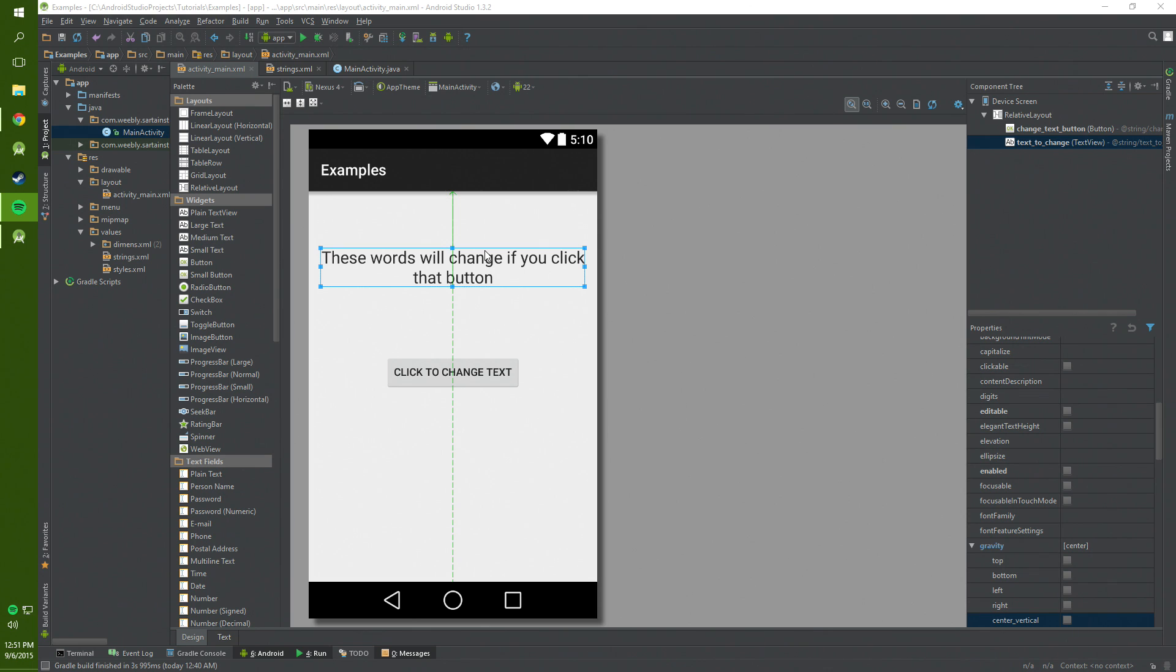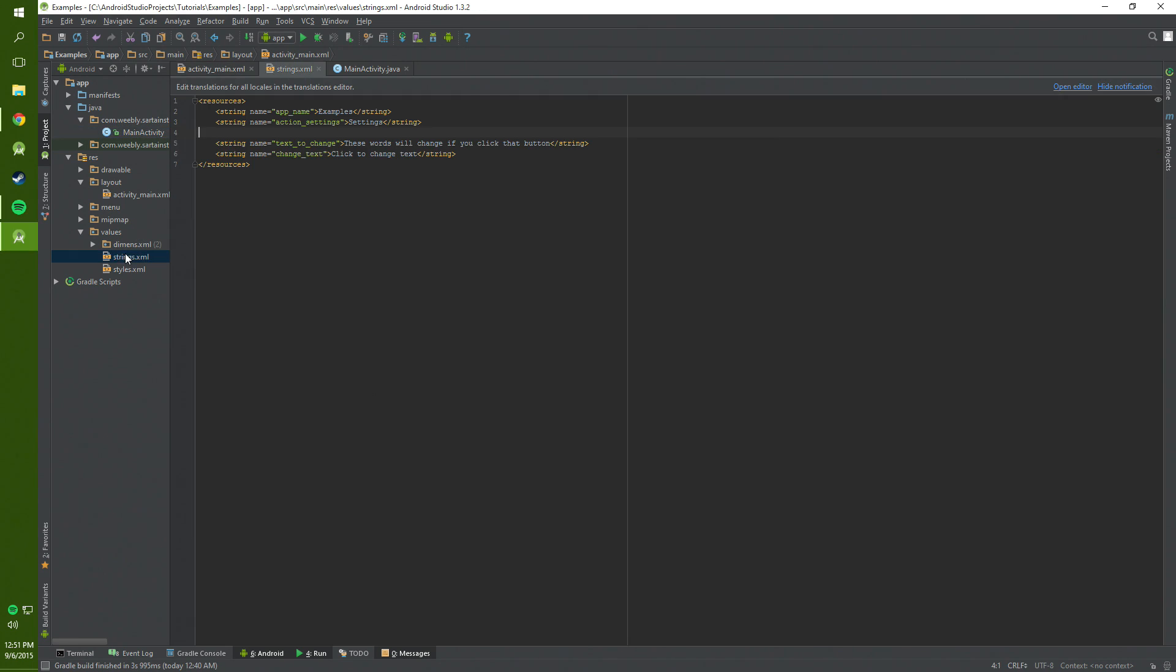In order to start we've got to set this up a little bit. First we're going to need to check out our strings. We need two strings. We're going to need text to change, set it to whatever along these lines, something like this.